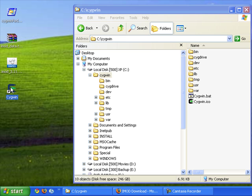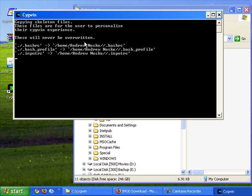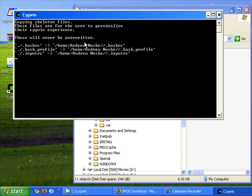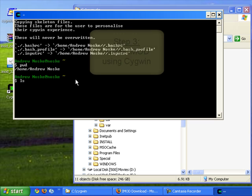So now I'm going to run Cygwin. First time we run it actually creates a default user folder for us. So using Unix commands I can type in pwd to see where we are, and ls to list the files in that directory.